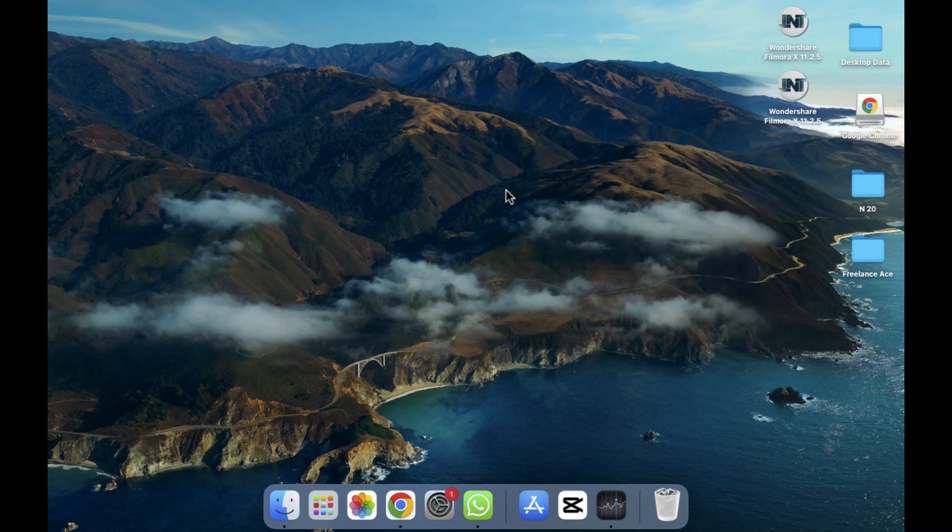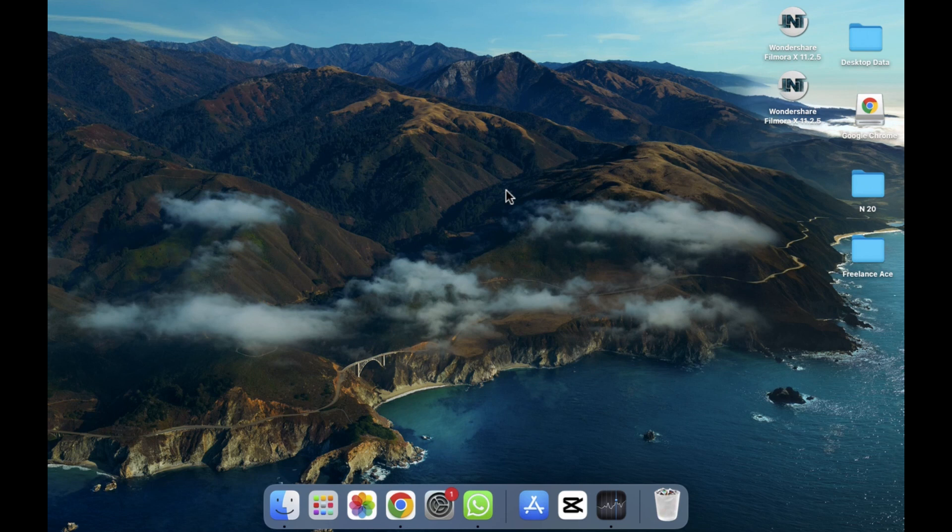Hope you guys are doing well, welcome back. In this video I'm going to show you how you can use the Stocks in MacBook, how you can view it, and how you can see all the graphs of the tradings as well.